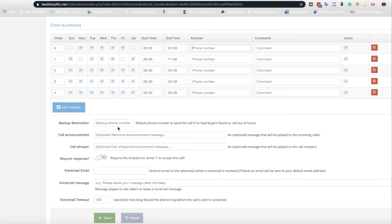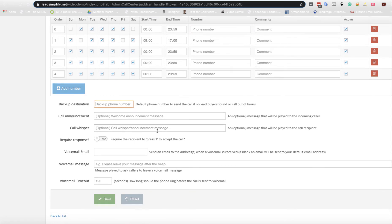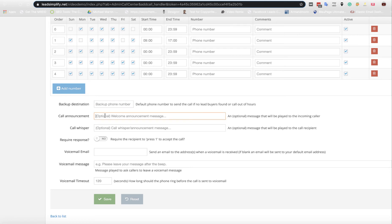Next bit is backup destination. That's in case anybody has an answer. You can have a backup phone number. You can have a call announcement on. So this is what will be played to the incoming caller. Please hold the line. We are connecting whilst we connect you. Please hold the line while we connect you to the closest locksmith. Whatever you want to put that in here.